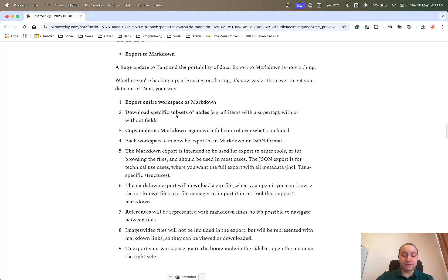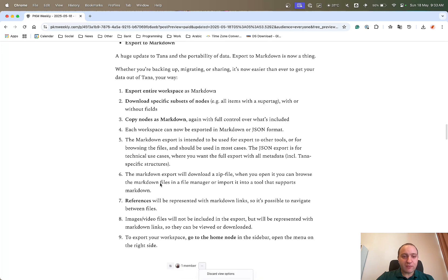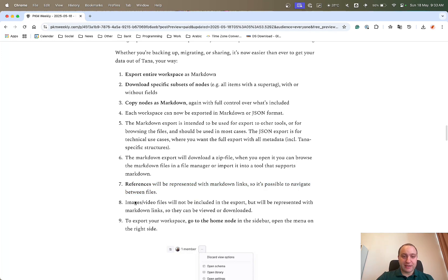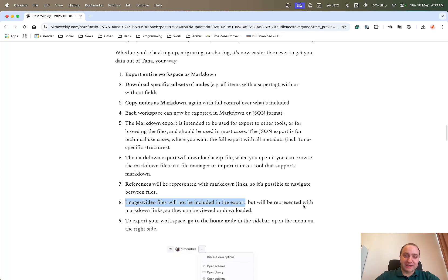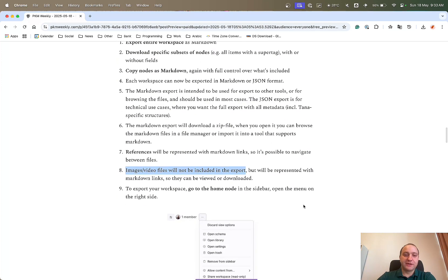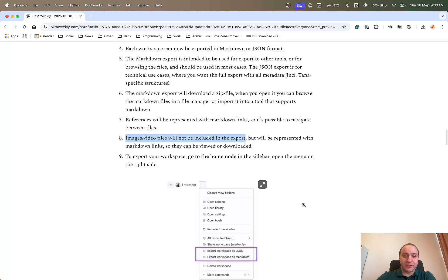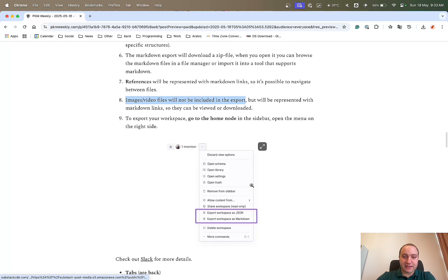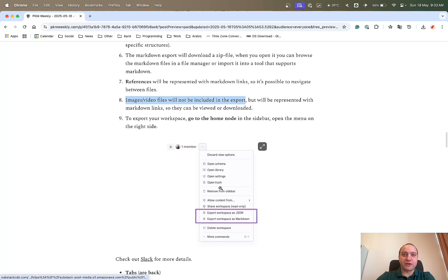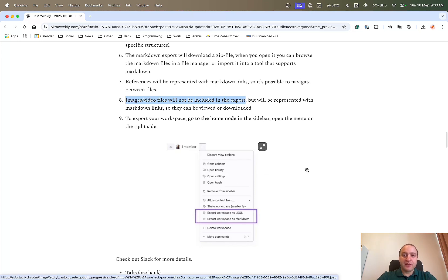So quite easy process. You can export your entire workspace, you can download specific subsets, copy notes as Markdown, and there's different other things. Just one thing to note is references will be represented with Markdown links so you can navigate between the files. And also, images and videos will not be included in the export as the file itself, but will be represented with links so that you can view them and download them separately. To export, just go to the home node, click a few buttons, and there you have it. Great addition, so well done to the TANA team for that because it avoids the lock-in thinking that a lot of people had.